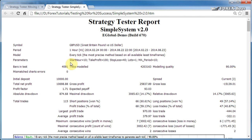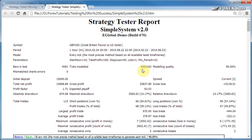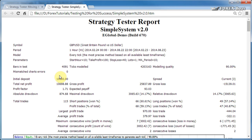Bars in test, there was a total of four thousand hourly bars in this specified six month period. The number of ticks modeled was just over 4.2 million ticks, and the modeling quality was 90%, which is very good. Mismatch chart errors is zero, which is also a good thing. If this number is just above zero, then that's not really a big deal, that just means that there were some irregularities in the data.